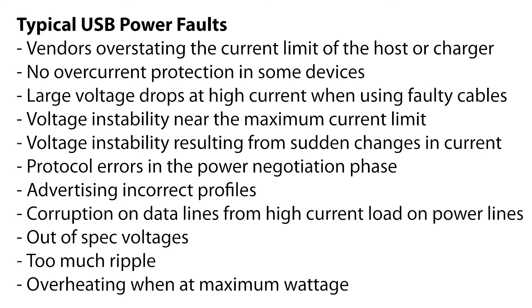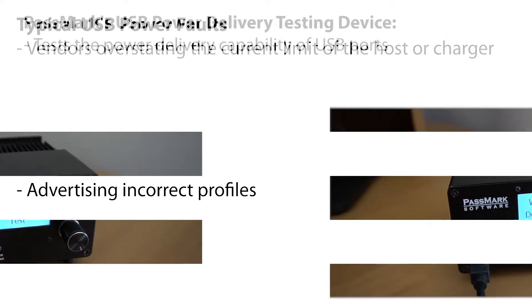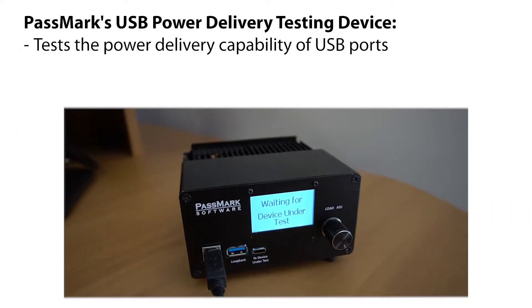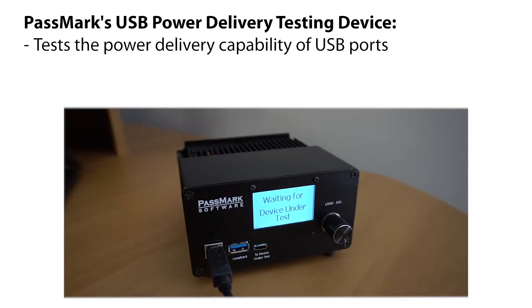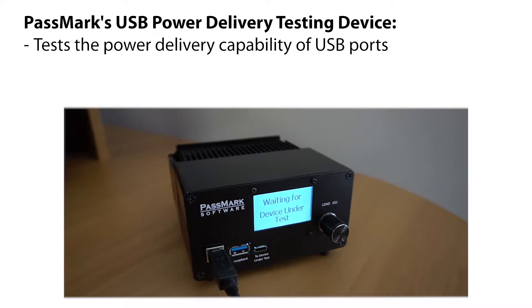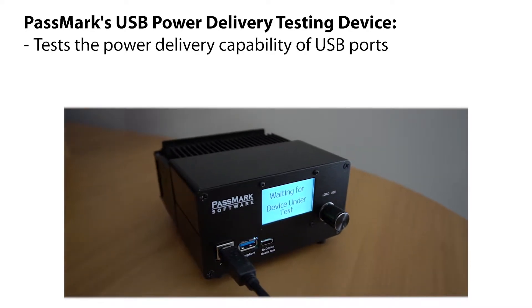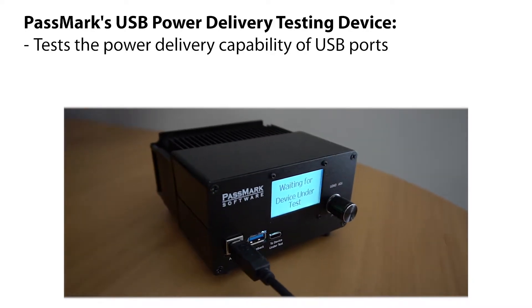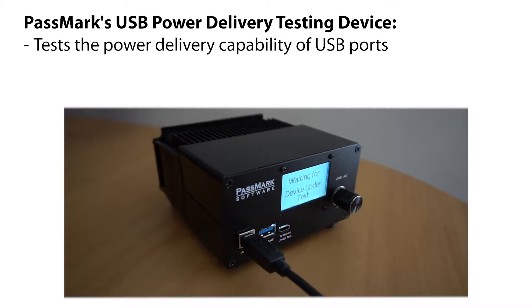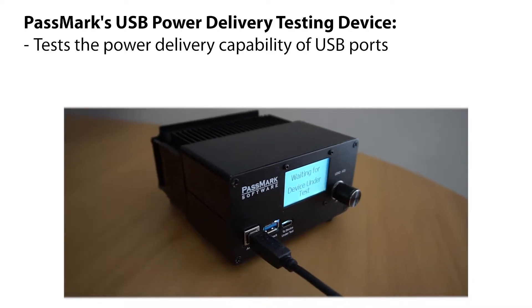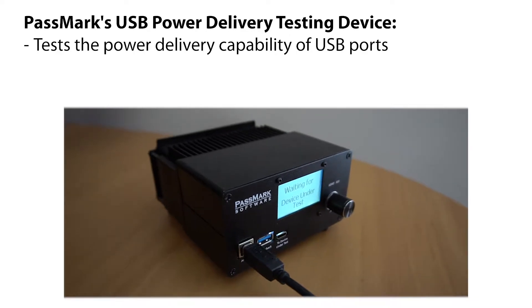To fill the need for a testing solution, we have created a USB power delivery testing device which tests the power delivery capability of USB ports up to 100 watts according to USB battery charging 1.2 and USB power delivery standards.